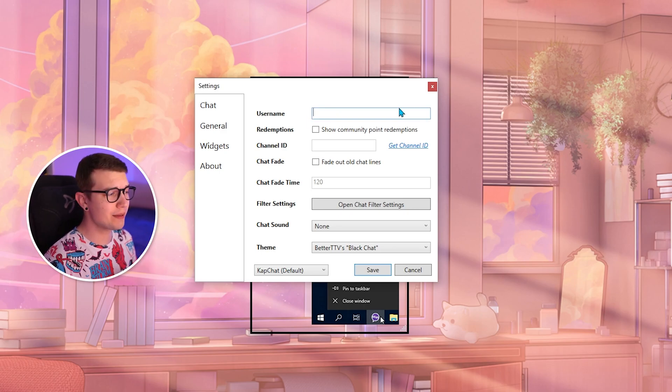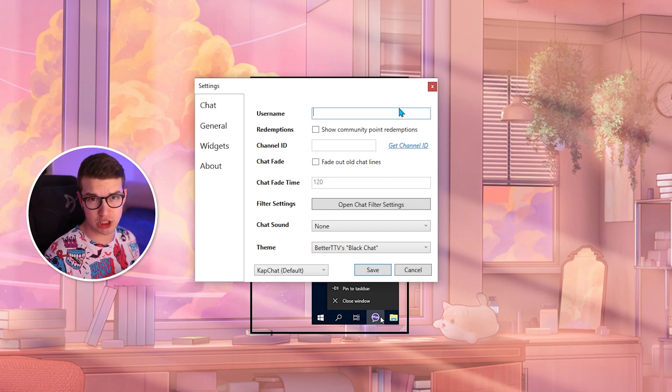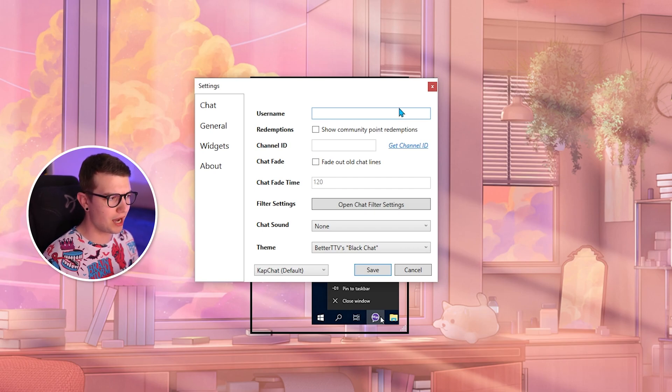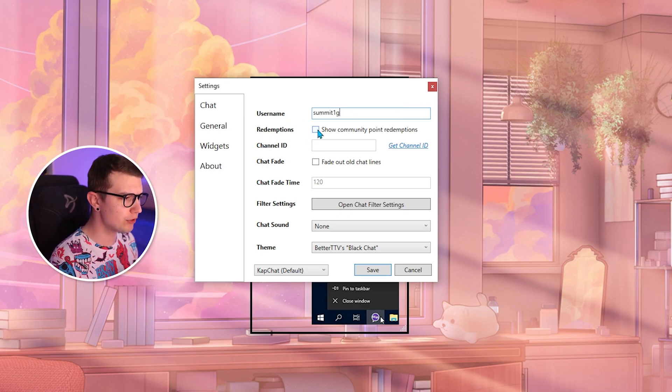All right, for the username, I'm not going to put my username. I'm going to put actually summit1gs because he's live right now. I'm not. So you can actually test out how this chat works. So we're going to put summit1g over here.